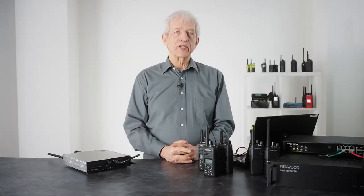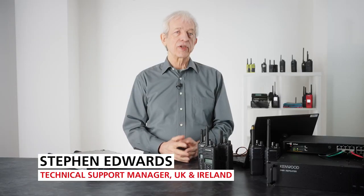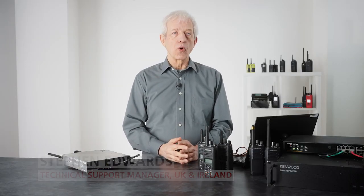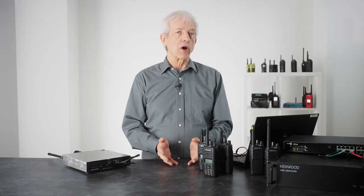In this video I'm going to take you through the features and functions available for site roaming within the Kenwood products.